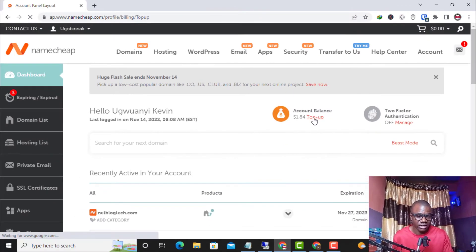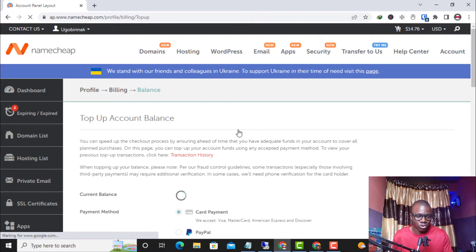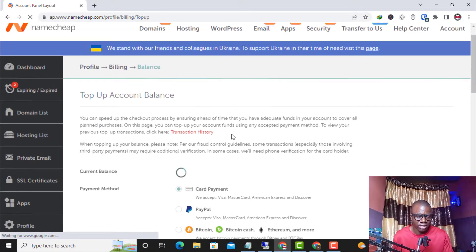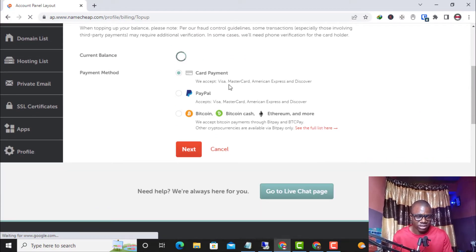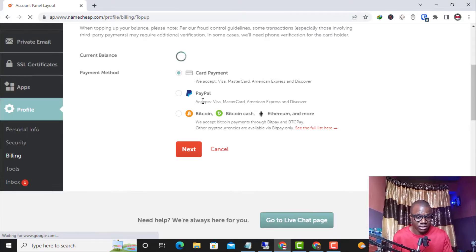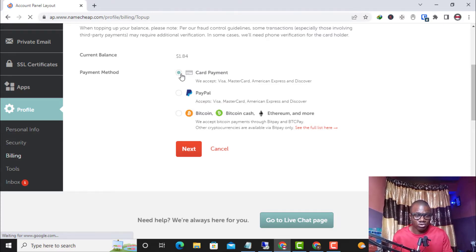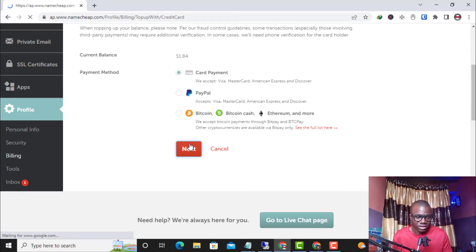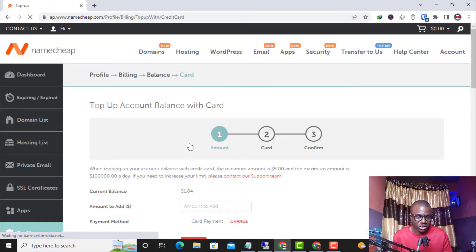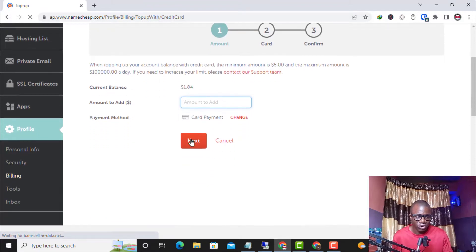What I have to do now is click on 'Top Up.' Once I click on it, it brings different payment options: card payment, PayPal, and Bitcoin. We are going to use a virtual dollar card, so card payment is selected. I click on 'Next.'